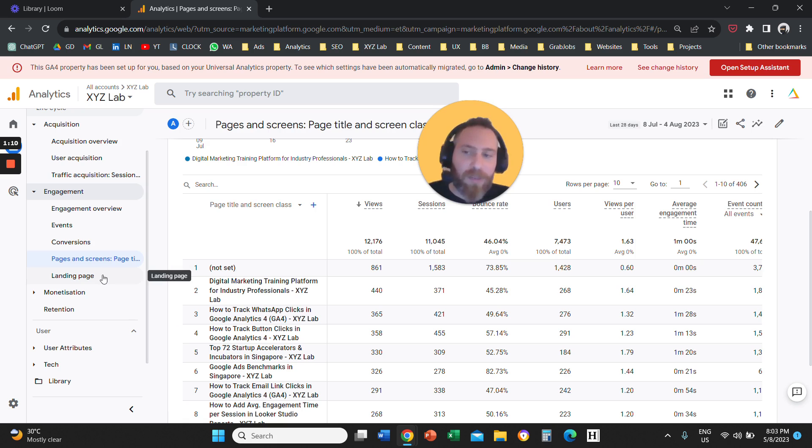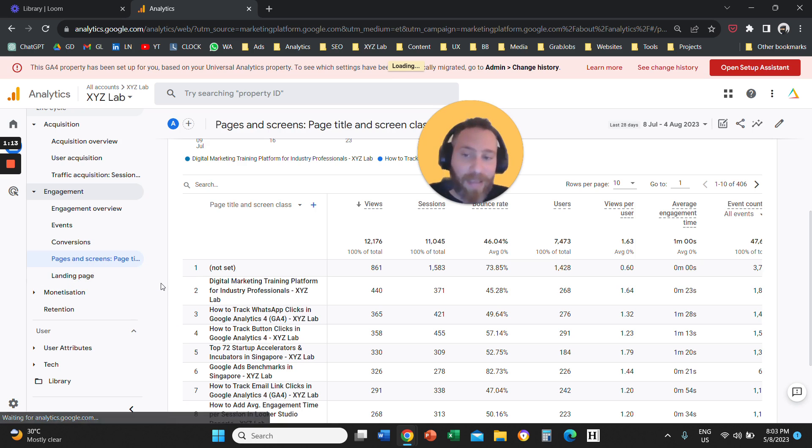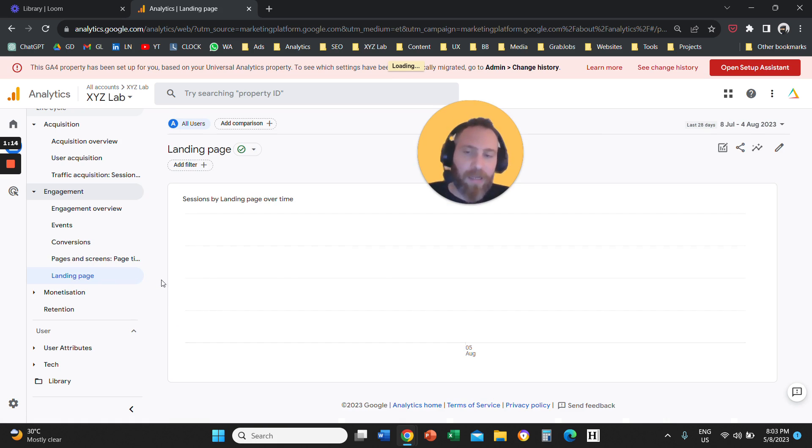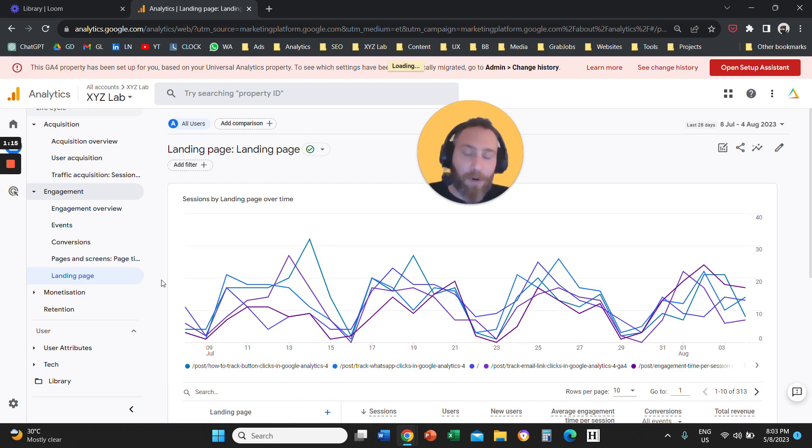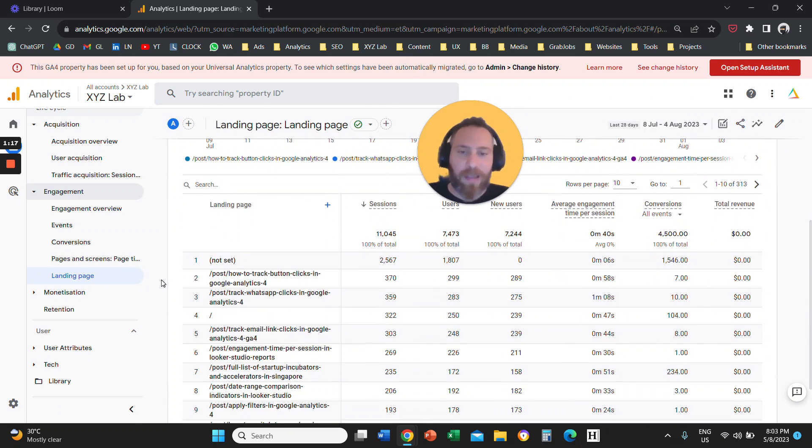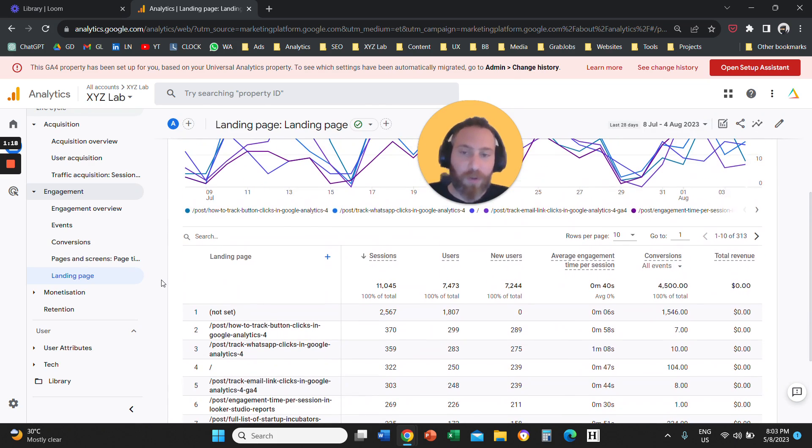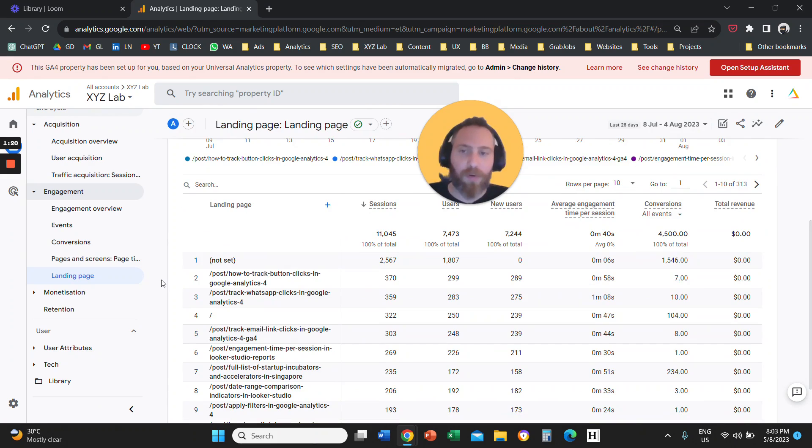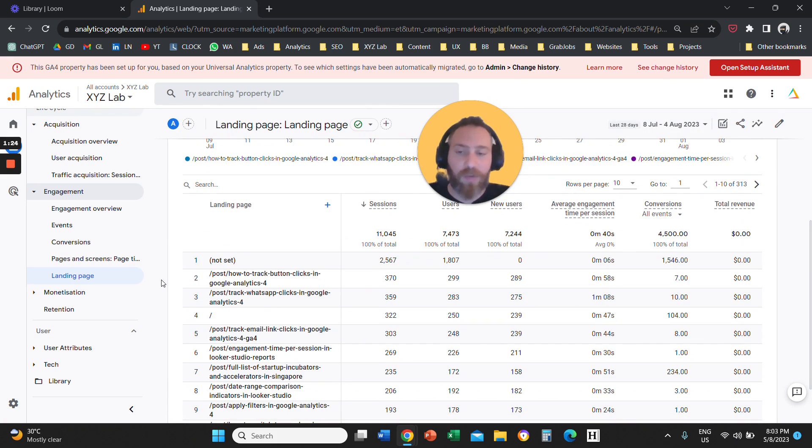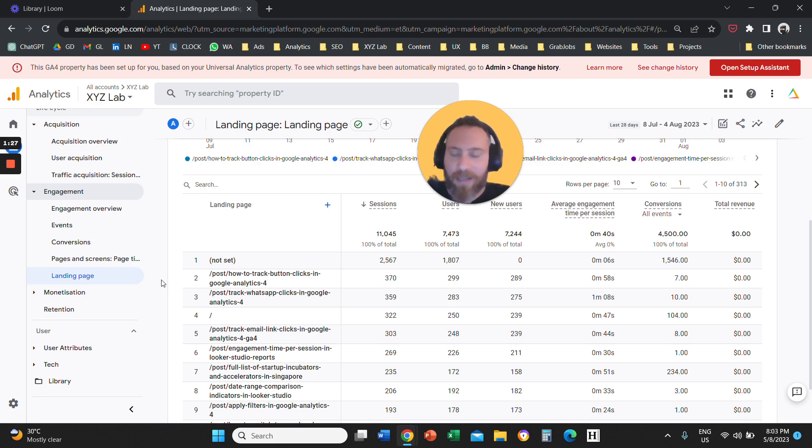It is better to explain if we start from landing page, actually. So landing page report is a report that shows you the sessions, views, users, and so forth of the pages that acted as the first interaction between the user and your website.